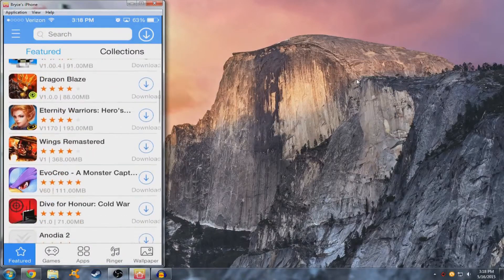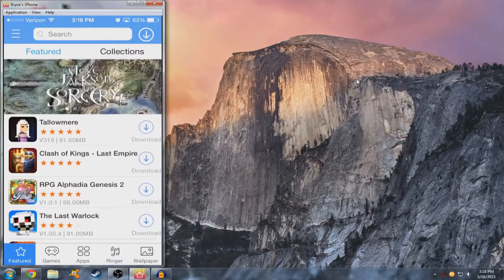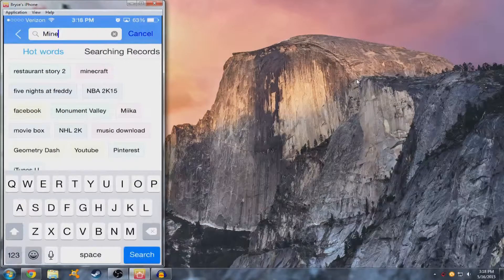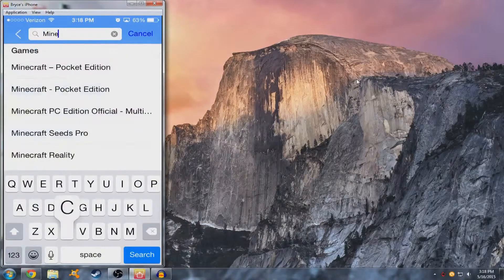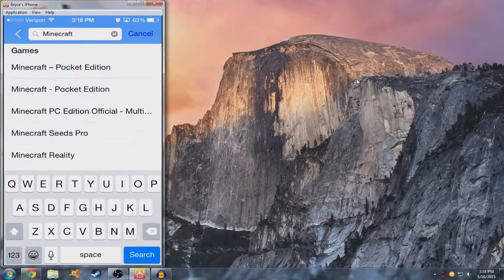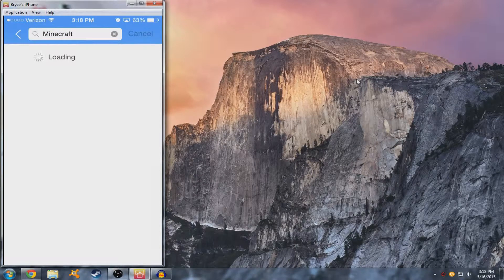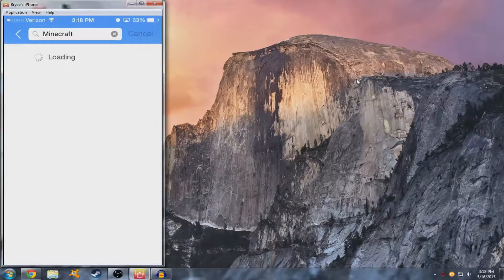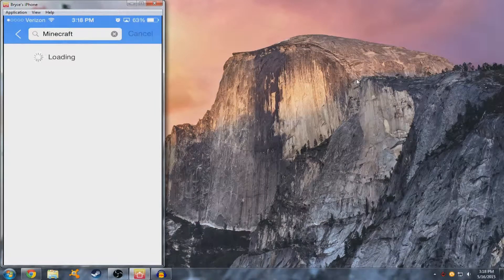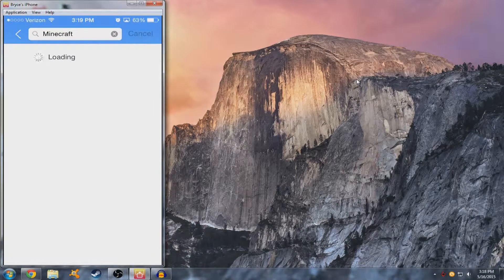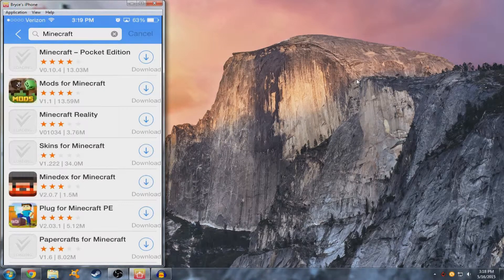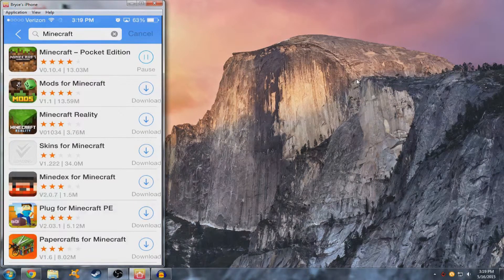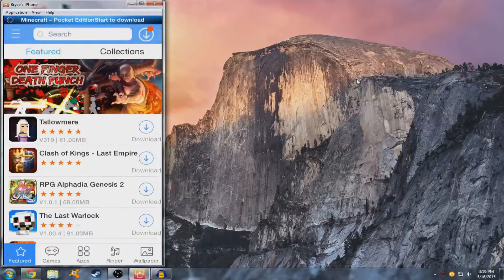Now if you want whatever app you want to get let's say I'm just going to search minecraft right here because it's popular. Alright, then you're going to hit download and it'll start.